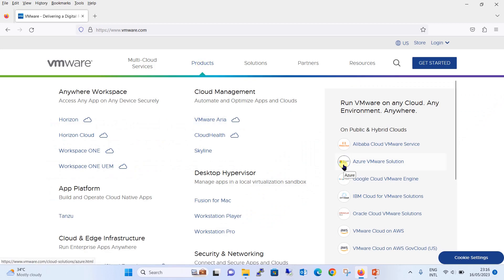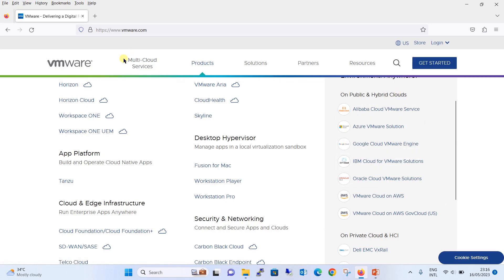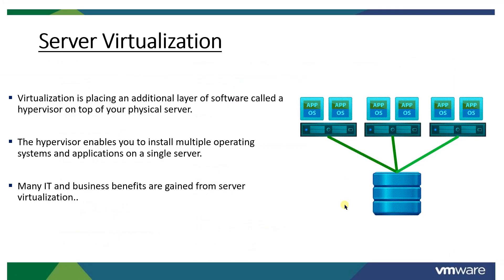You will see that almost every reputed cloud provider — whether it is Alibaba, Azure, Google Cloud, IBM, or Oracle — all are using the VMware platform. You can imagine how powerful VMware is. There is no doubt that VMware is the base of cloud computing, and we can conclude that VMware is the backbone of cloud, or that virtualization is the backbone of cloud.